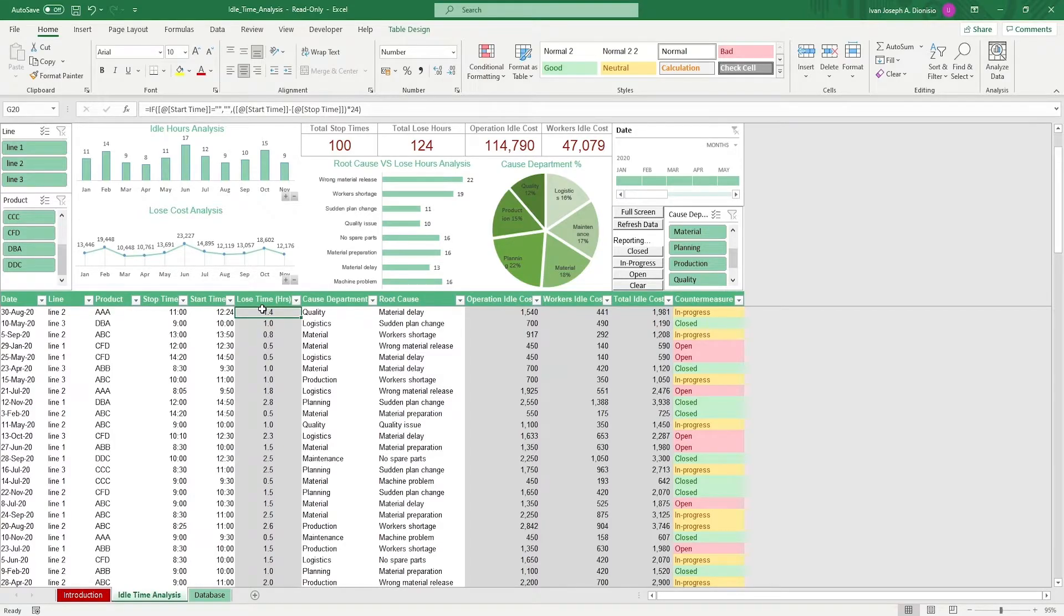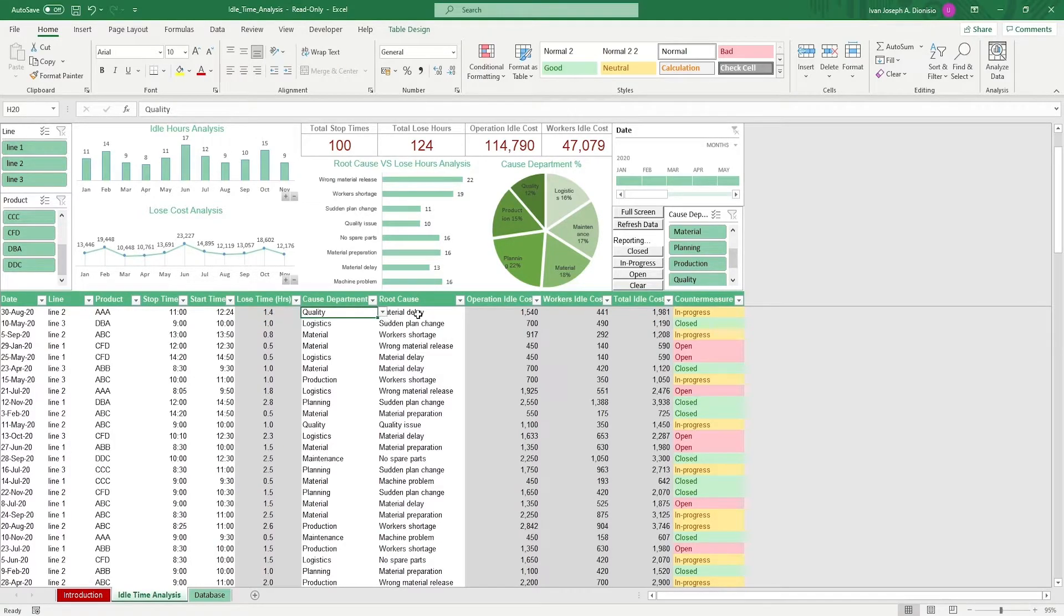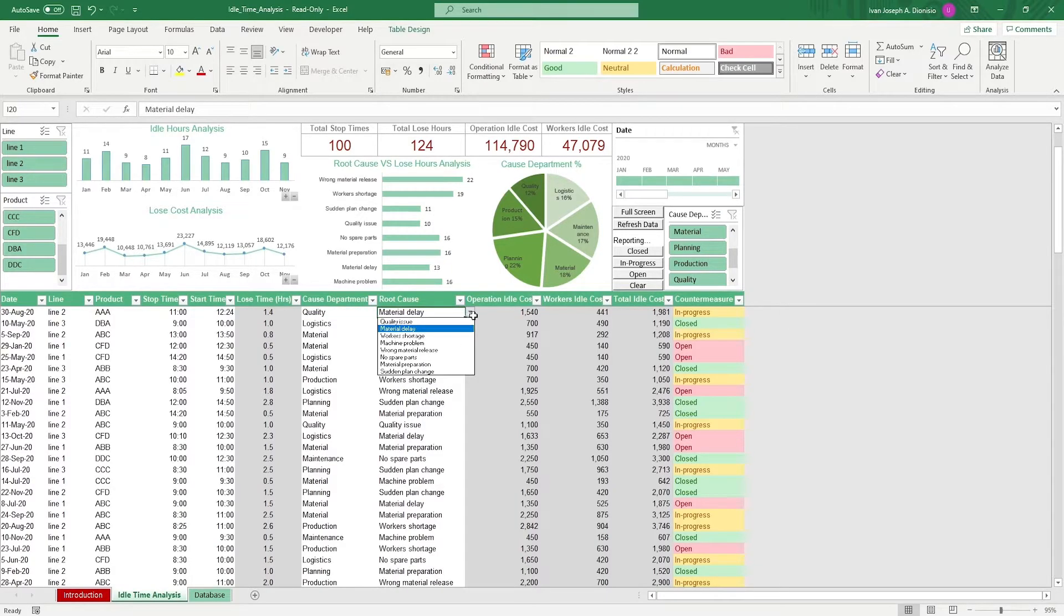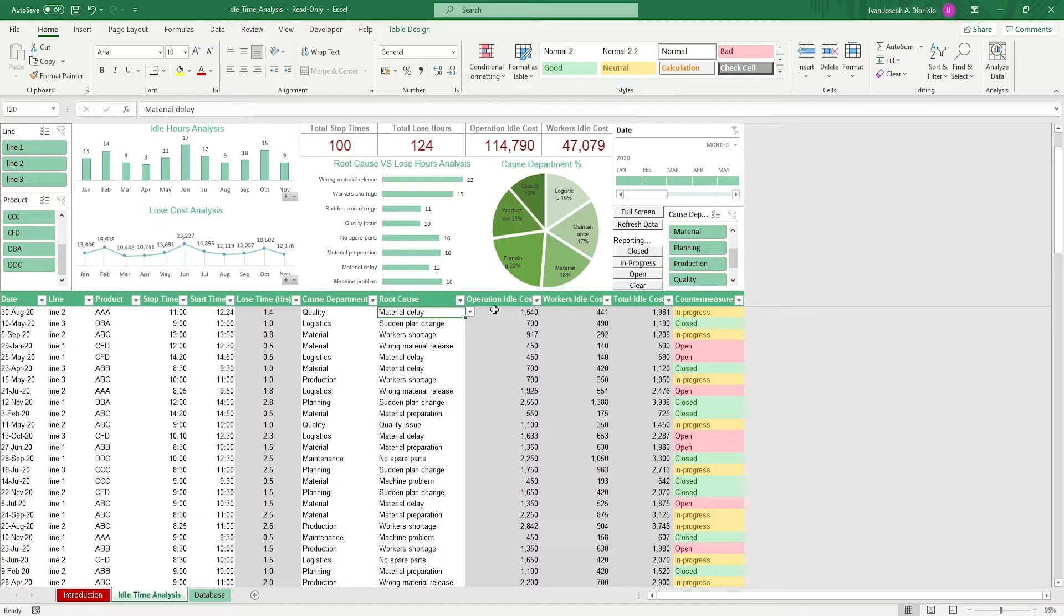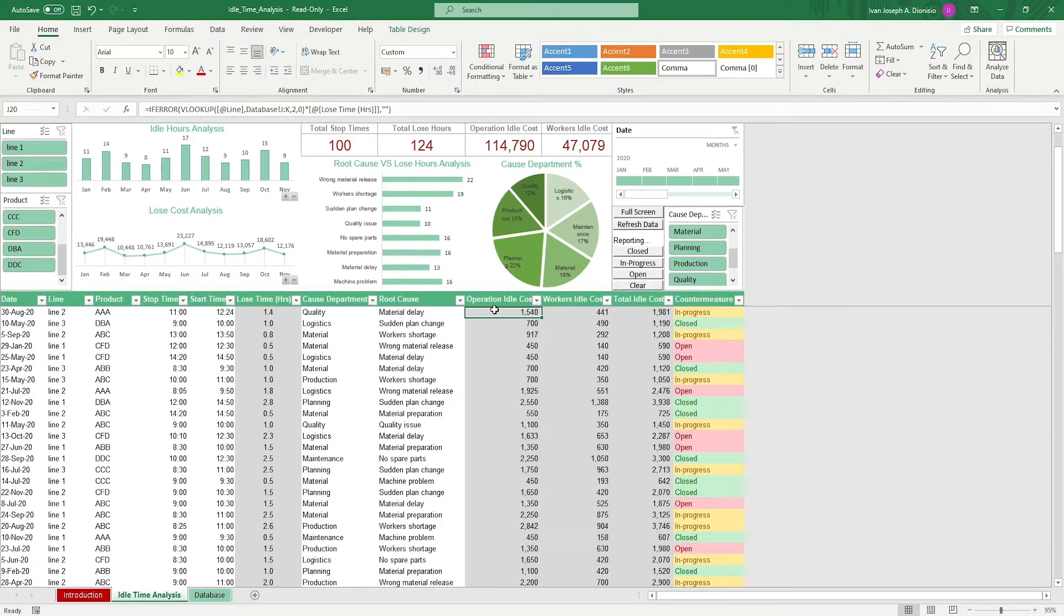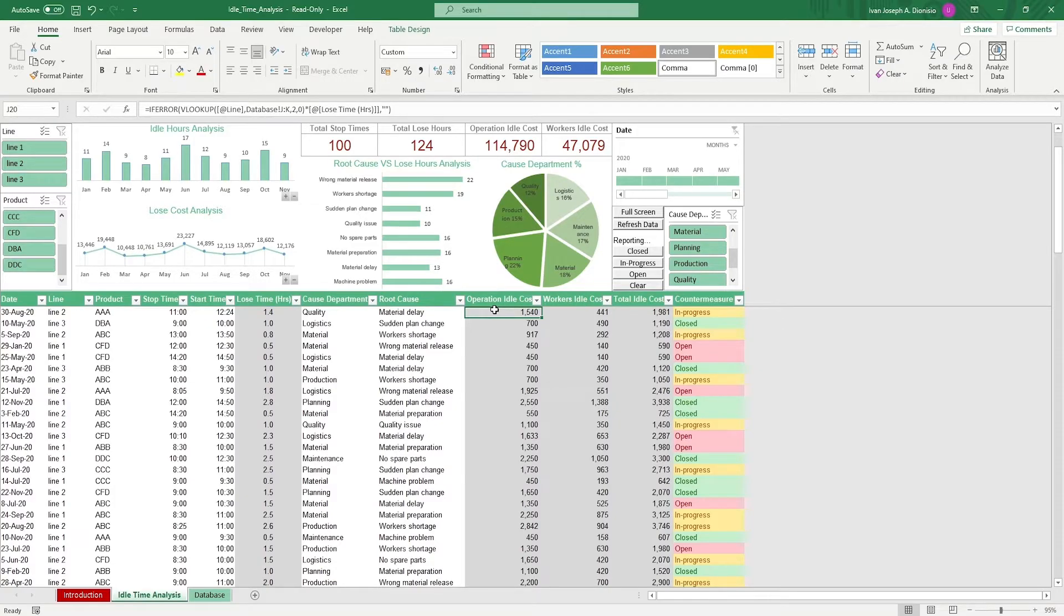Next, we input the department involved and the root cause of the idle time. Once you've filled out the white columns, it will give you the operation idle costs, which are basically the costs incurred due to the utilities not being utilized that you'd have to pay for anyway because of idle time.